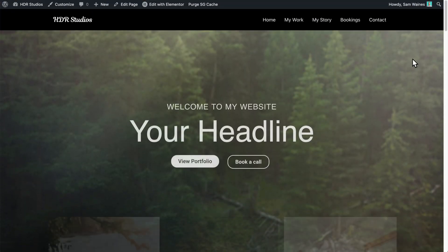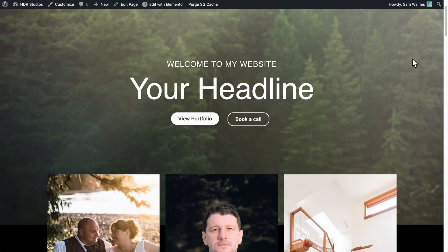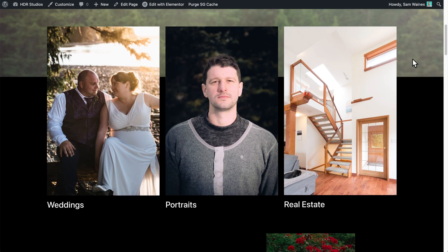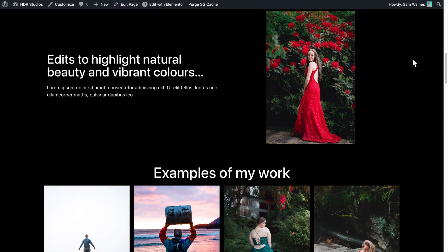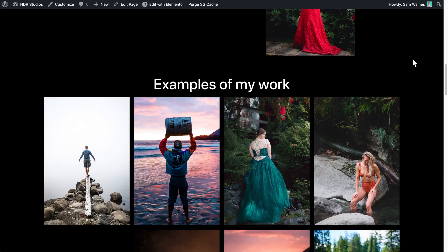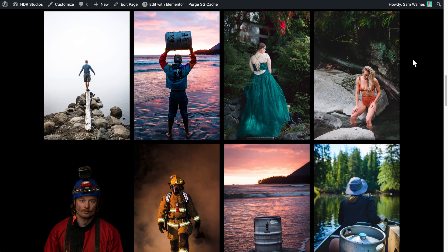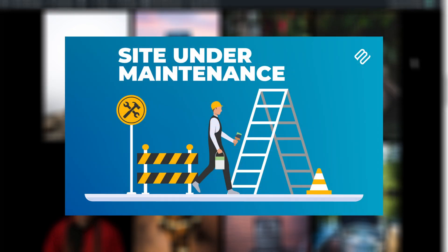I recently took up a side project designing a new photography website for a friend of mine. And while I was working on it, it occurred to me that I needed a way to hide the website from public view while I was working on it.